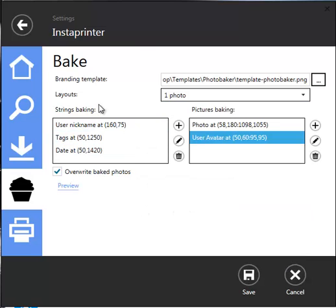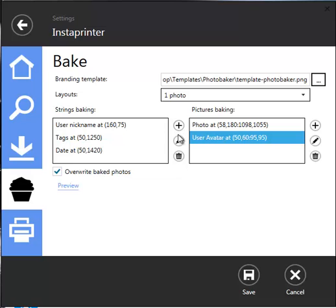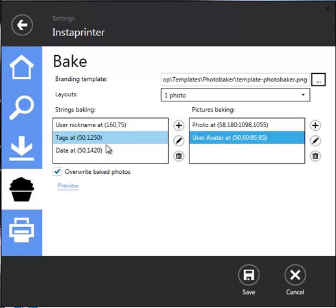You can customize branding settings by string baking and picture baking options. You can also have the ability to add or remove user information: a date, profile picture, check.